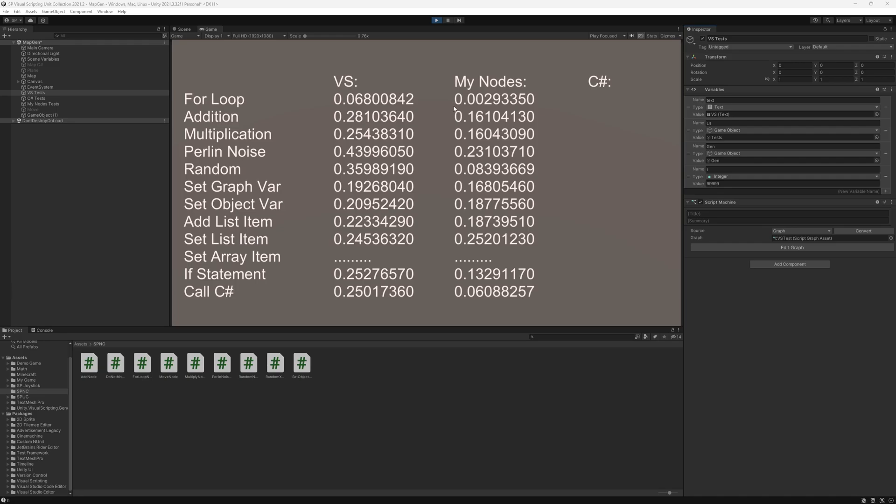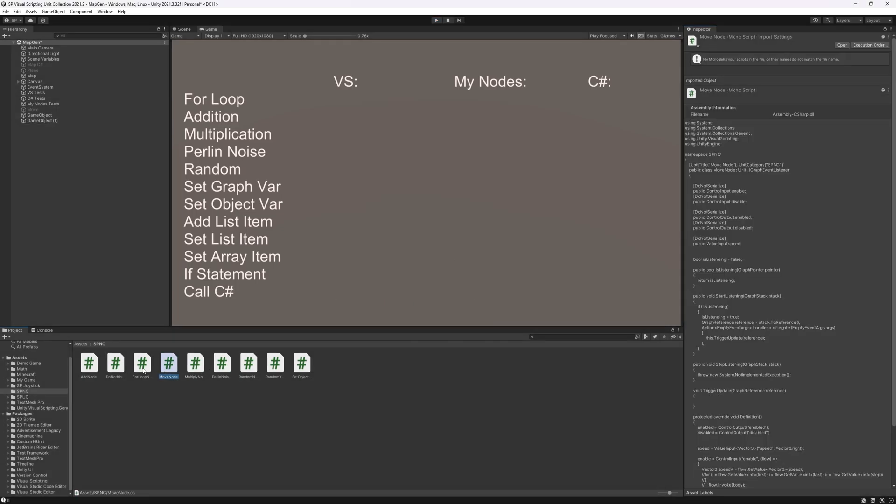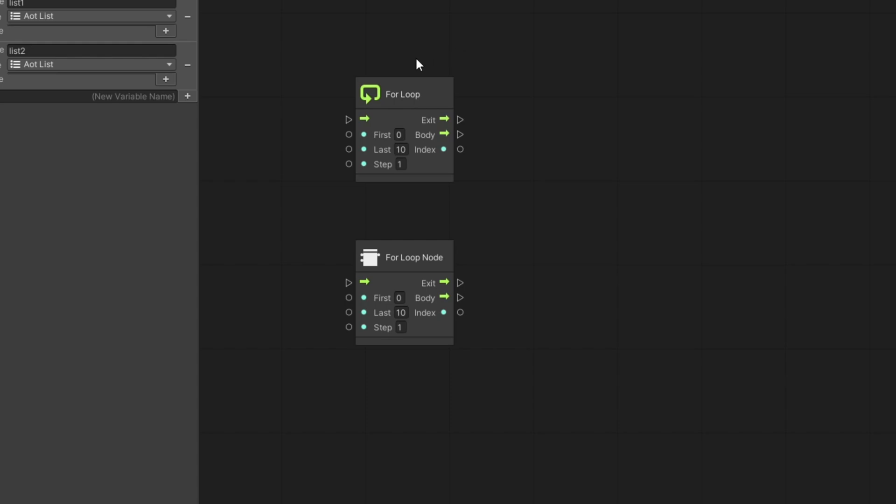So those numbers are very impressive and before you start using these nodes I need to explain why the performance of the for loop is so much better than the visual scripting compared to the other improvements. Some of them are about twice faster and some of them don't have much improvement in speed. The for loop is the one that has the biggest change and if we take a look at the nodes themselves.